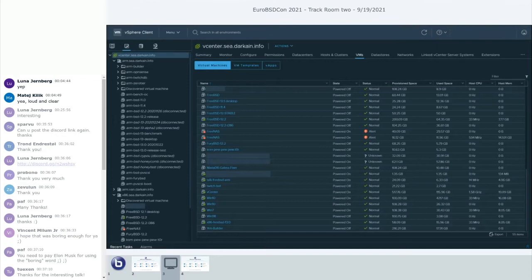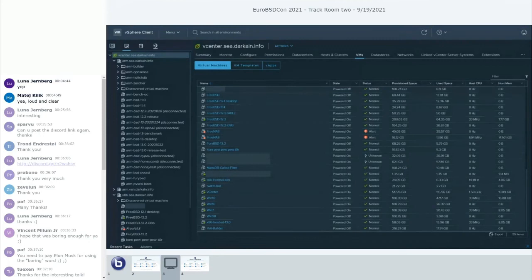One thing VMware has going for it is vCenter, which is a centralized management system to manage multiple ESXi systems all from a single console, allowing you to migrate virtual machines live without taking them offline. Even vCenter perfectly integrates with the ARM version of ESXi. I have my one vCenter instance connecting to multiple physical locations running ARM infrastructure as well as x86 infrastructure, and everything shows up in a single dashboard with all my performance stats and configurations in one central place, regardless of architecture.